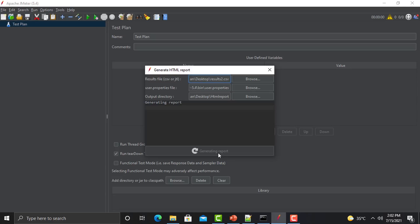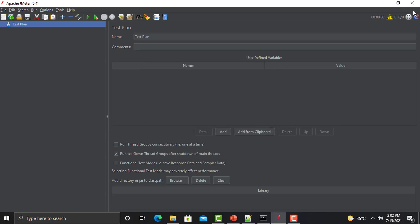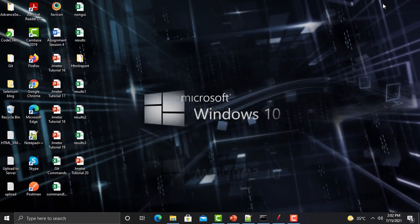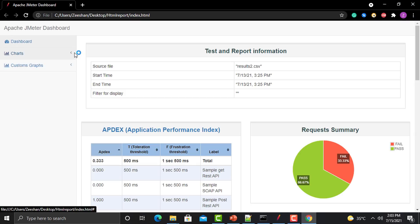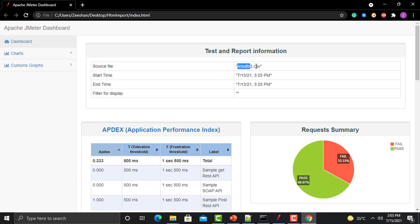Generate the report. Once it's generated, go to the desktop, open the folder, and open index.html. You can see the HTML report has been generated from results2.csv.